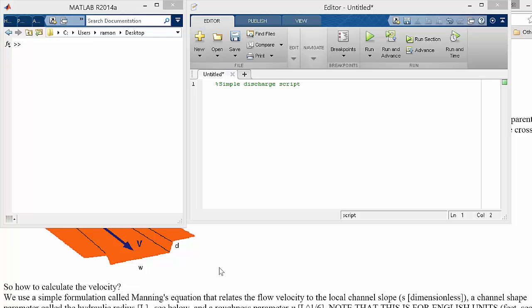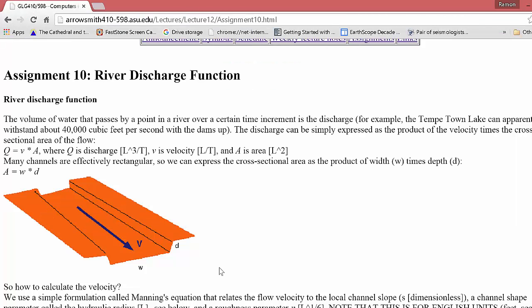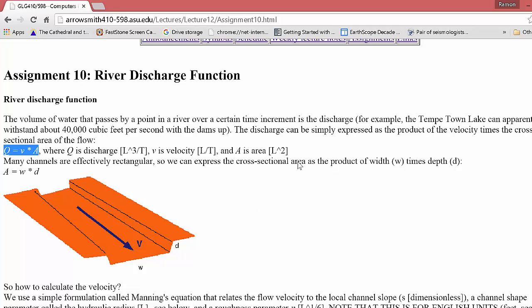Okay, so here, let's play around a little bit with the ideas of discharge. The basic equation is that the discharge, which is volume over time, can be broken down into the flow velocity and then the area across which that flow is going.